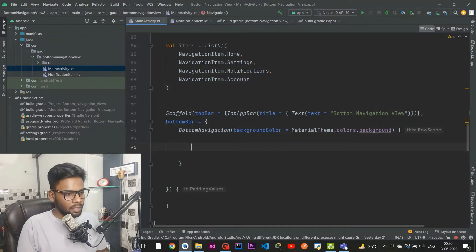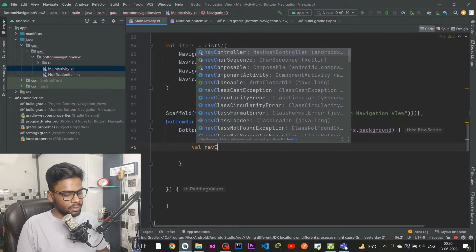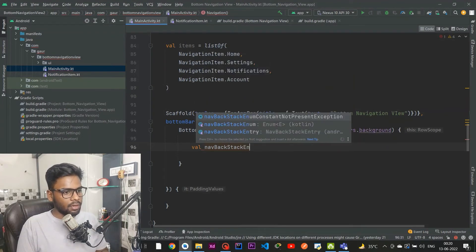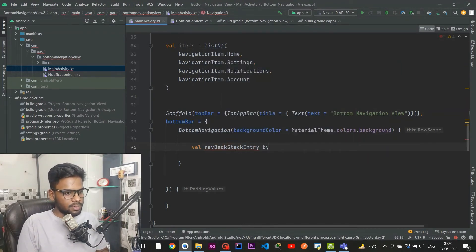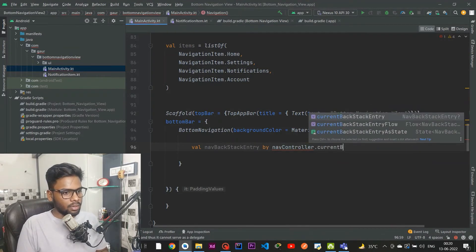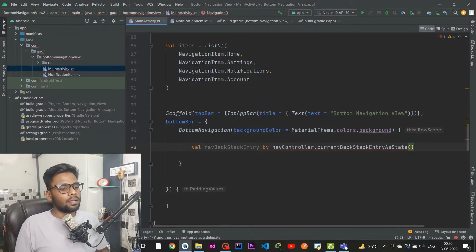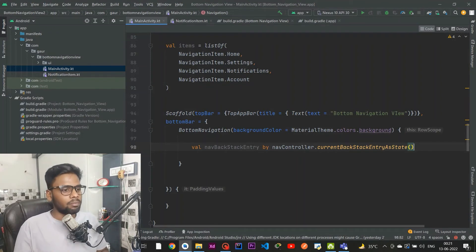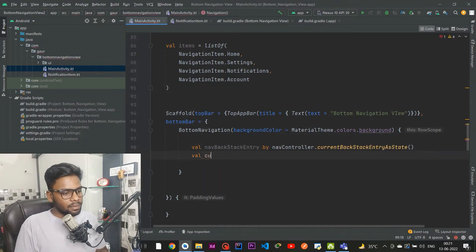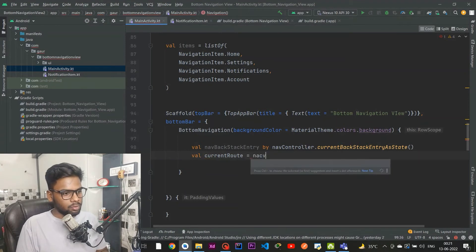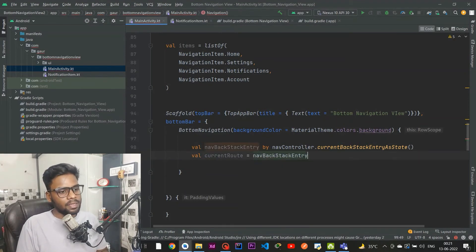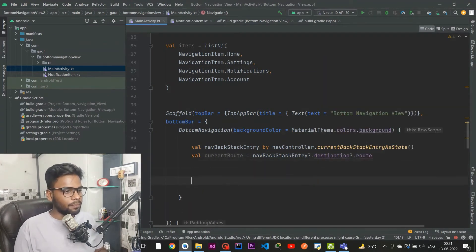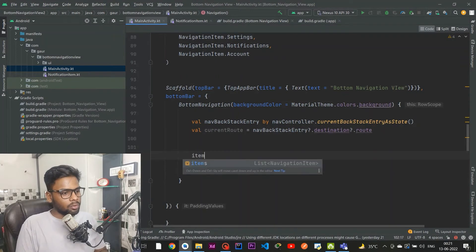Within BottomNavigation I declare two variables. The first is navBackstackEntry, initialized by navController.currentBackstackEntryAsState() — we use this because any update to the backstack will cause recomposition. The second variable holds the current route, coming from navBackstackEntry.destination.route.